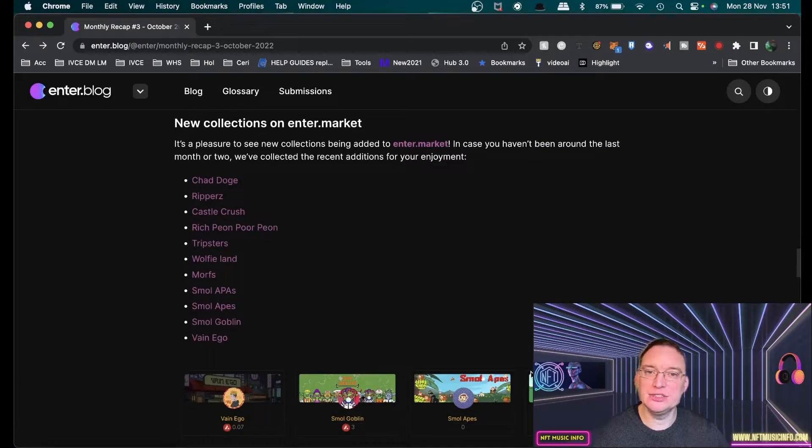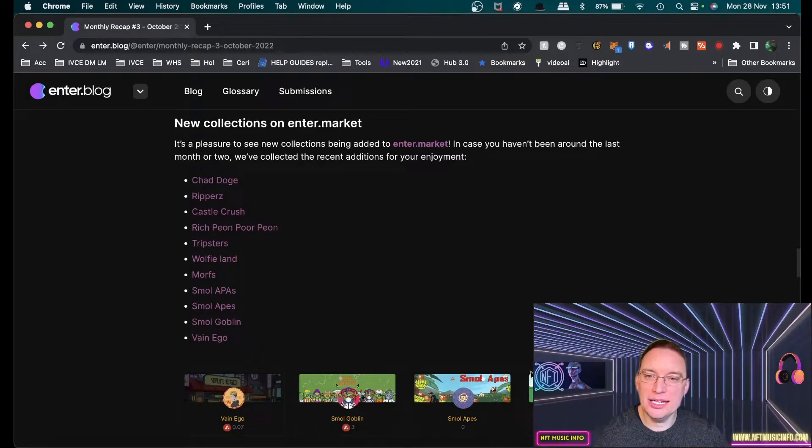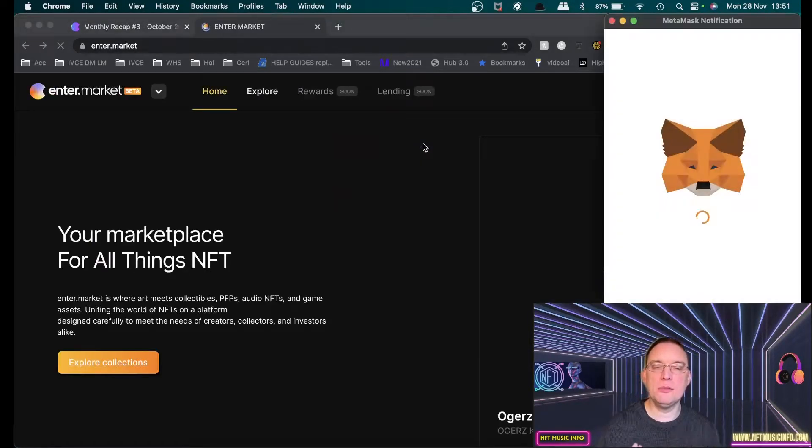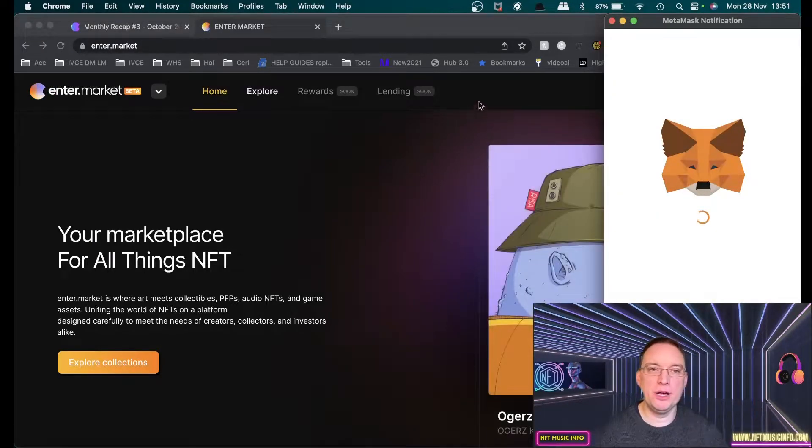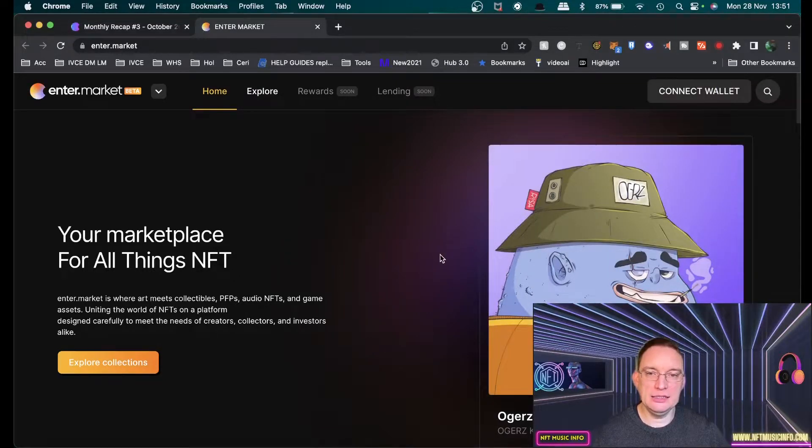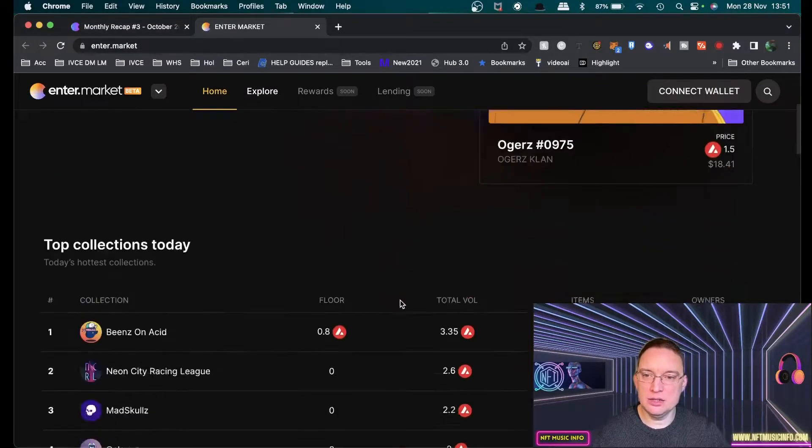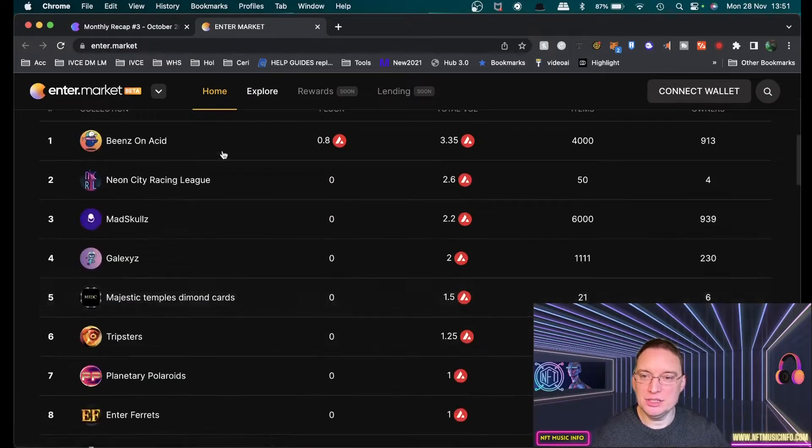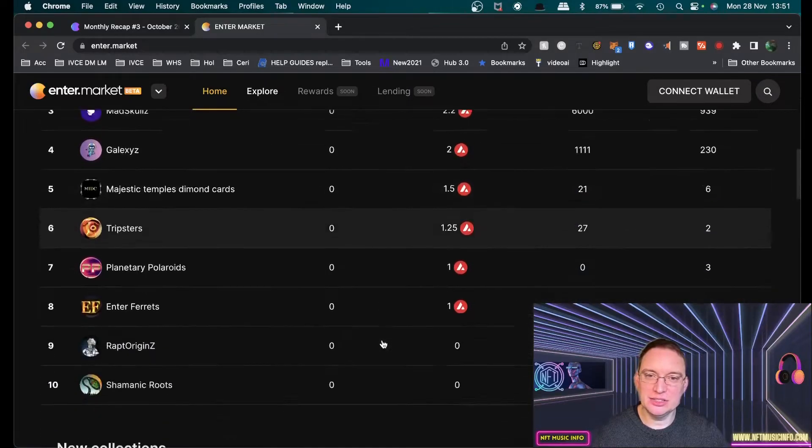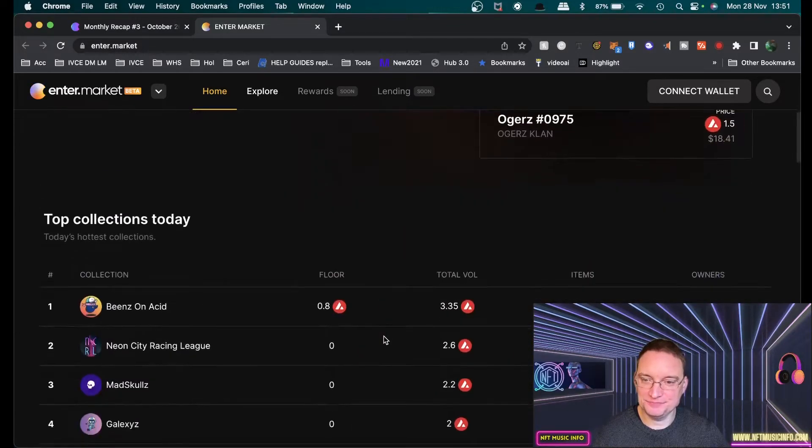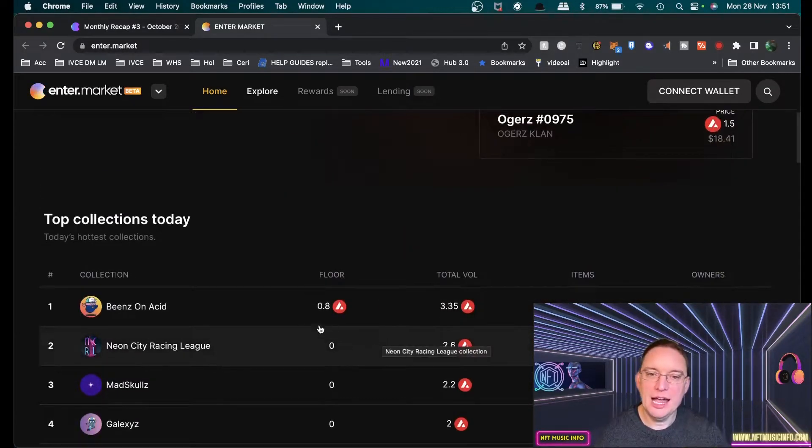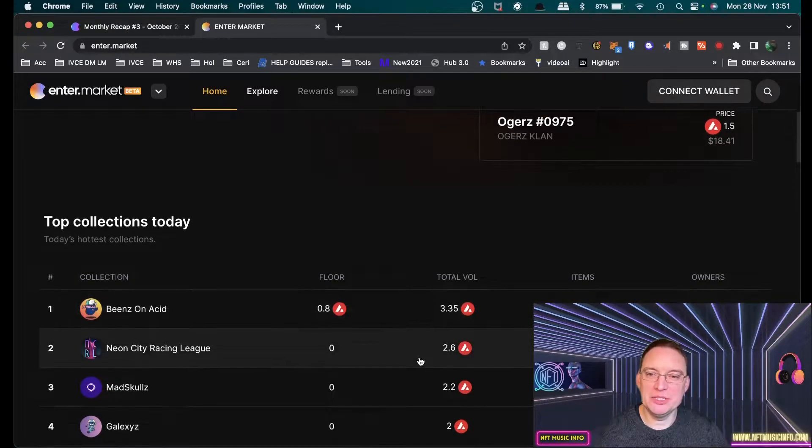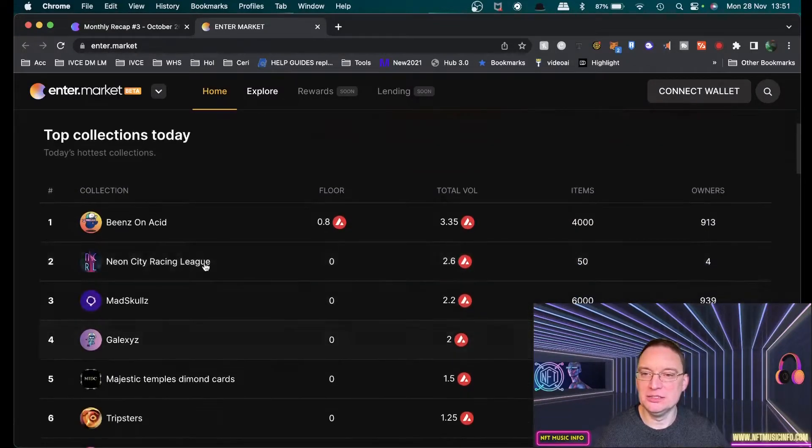They've got new collections on enter.market, which is good to see. Certainly enter.market seems a bit more vibrant at the moment compared with enter.art and enter.audio. These new collections are beginning to become more popular and they're actually having floor prices now, which is really cool.